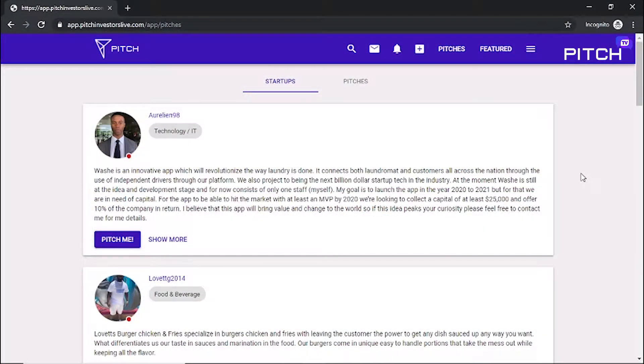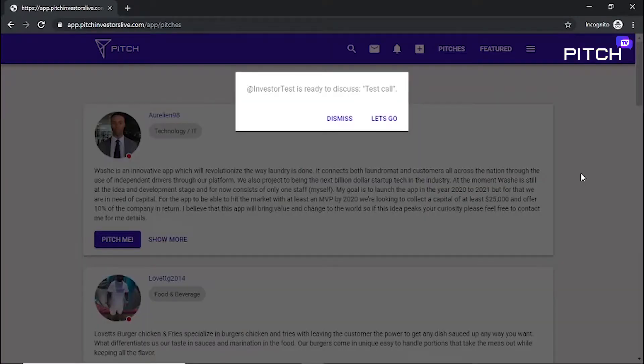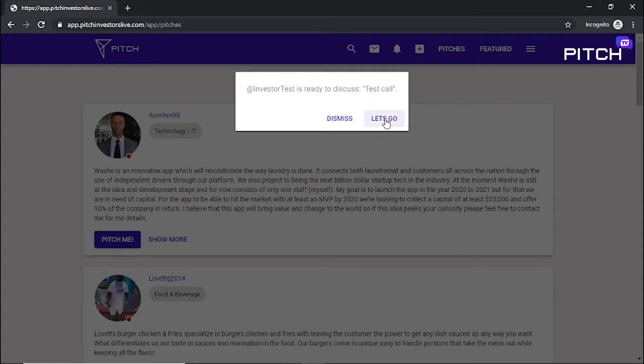Once the entrepreneur accepts your request, you'll be notified within the app. If you're ready, click Let's Go and you'll be taken to a live video call.